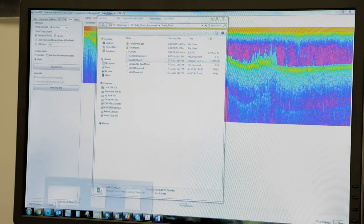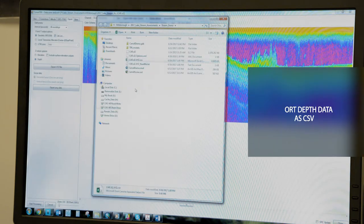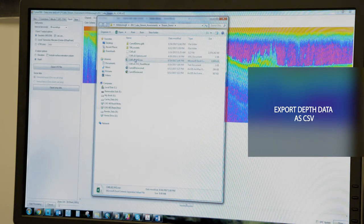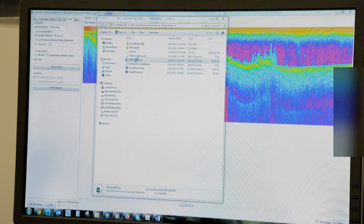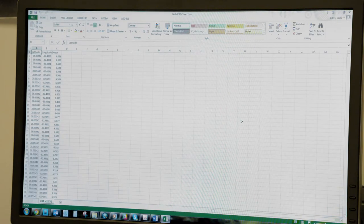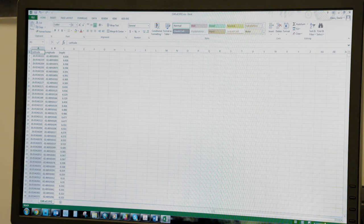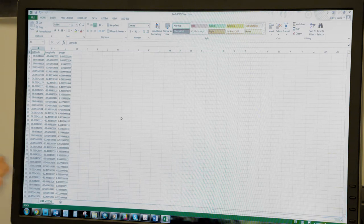The data exports out as a CSV file. We'll go ahead and open that up into Excel. Here's our Excel file of all of our points that we took earlier. You can see that we have our three fields that we told it to export out: our latitude, our longitude, and our depth field.